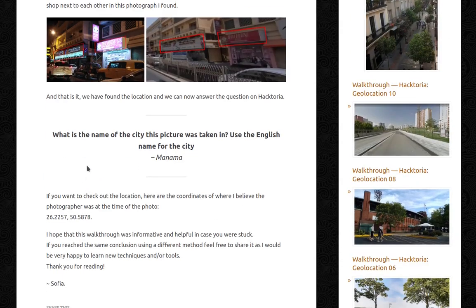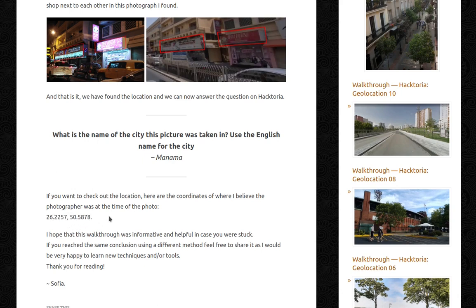And that is it. We have found the location and we can now answer the question on Haktoria: what is the name of the city this picture was taken in? Use the English name for the city — and the city is Manama in Bahrain. Here are the coordinates of where I believe the photographer was at the time of the photo. I hope that this walkthrough was informative and helpful in case you were stuck. If you reached the same conclusion using a different method, feel free to share it as I would be very happy to learn new techniques and tools. Thank you for listening. Sophia.